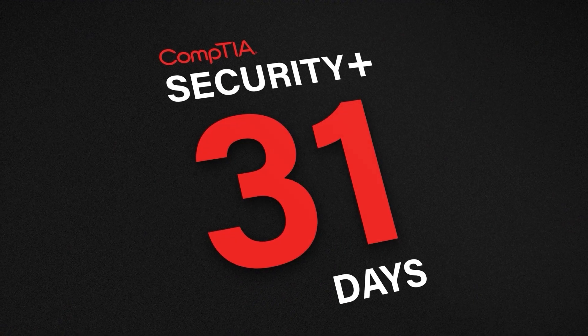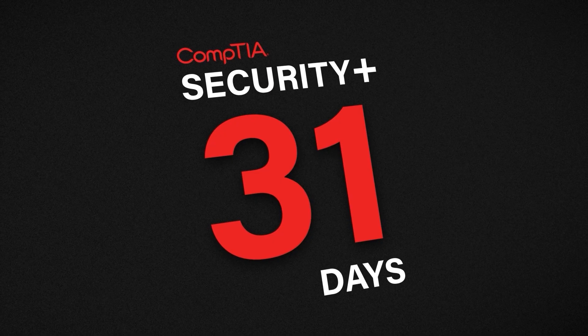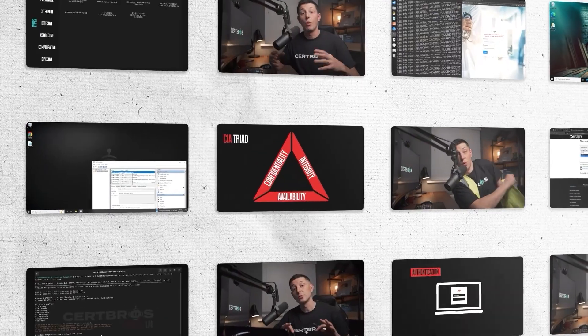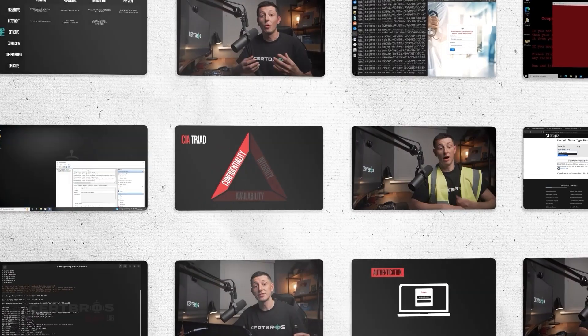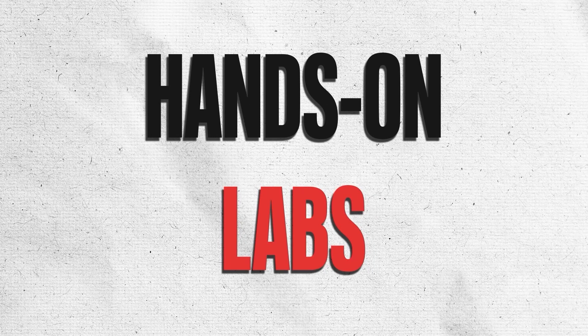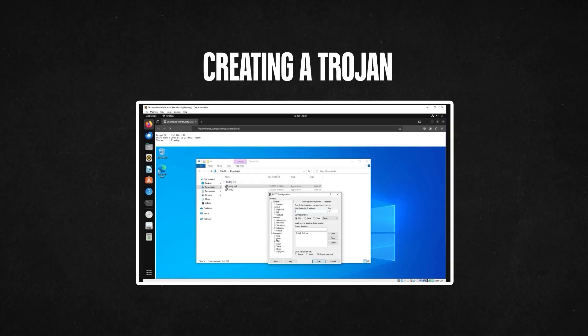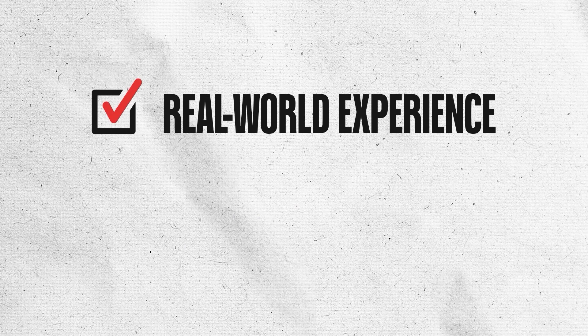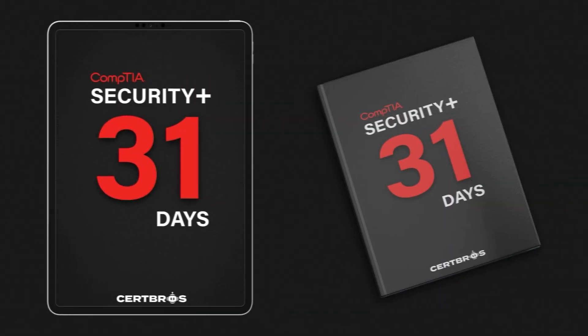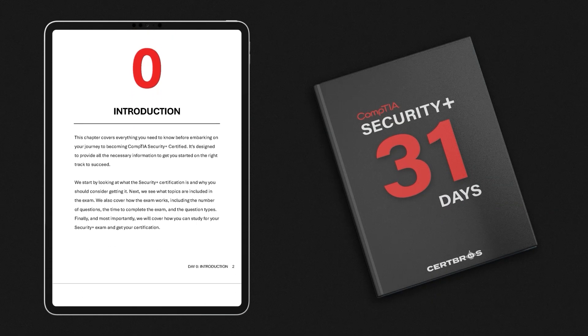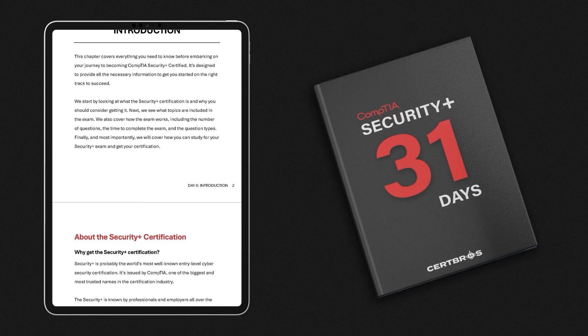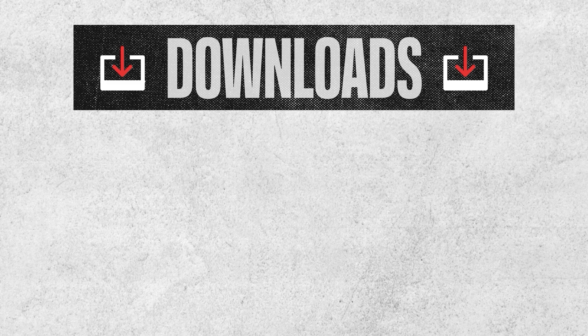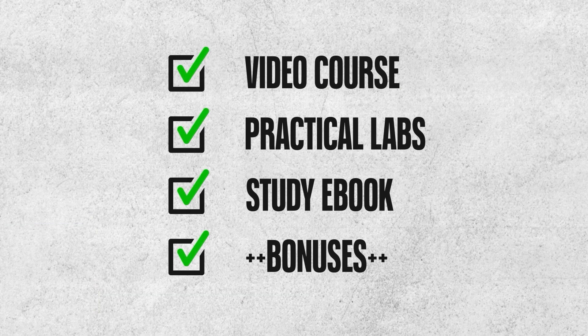This video is part of our Security Plus in 31 Days course. If you like this video, you are going to love the full course. Not only does it cover each exam topic in simple and easy to understand videos, but it also provides hands-on labs. These labs guide you through practical tasks like creating trojans, cracking passwords, and sending your own phishing emails, giving you real world experience and making your studies that much more engaging and effective. It doesn't stop there though. You also get a copy of our Security Plus in 31 Days ebook which follows the course and covers each topic. You'll also get access to helpful downloads to support your learning, a private community where you can connect with fellow learners, and exclusive discounts. It really is the complete package to guide you through your Security Plus journey. Check it out in the description below.